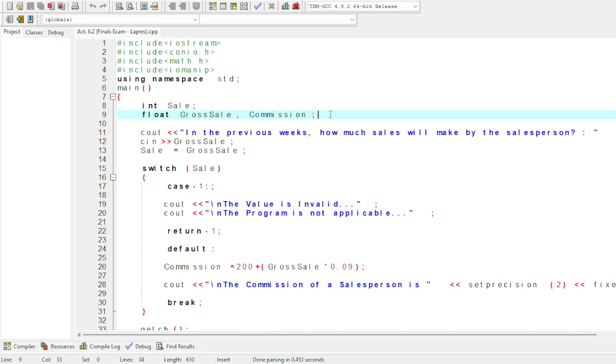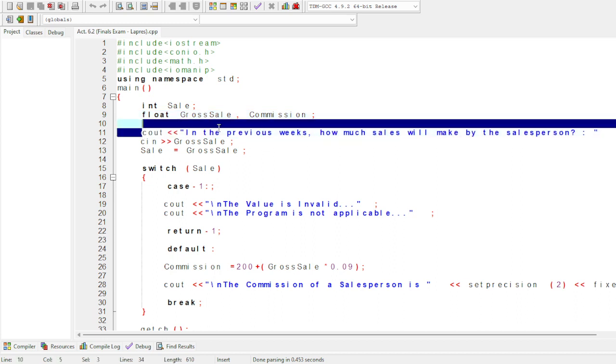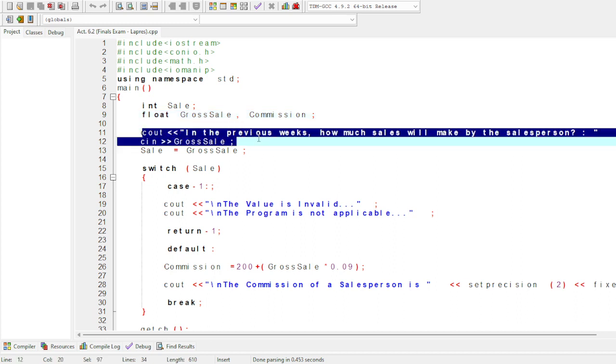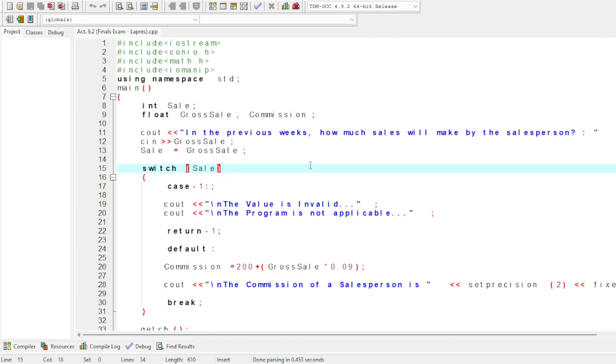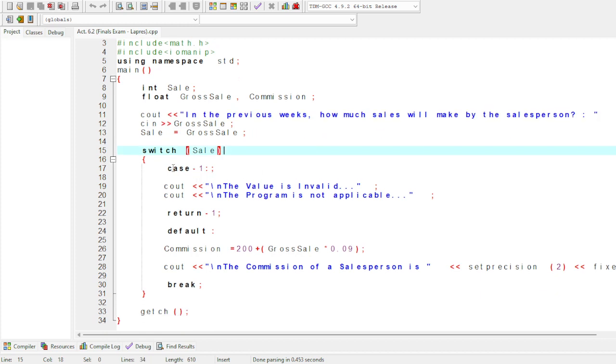Enter cout and cin for the salesperson to input sales from the prior week. This is line 11 and line 13. Now we create case 1 and enter the switch statement.